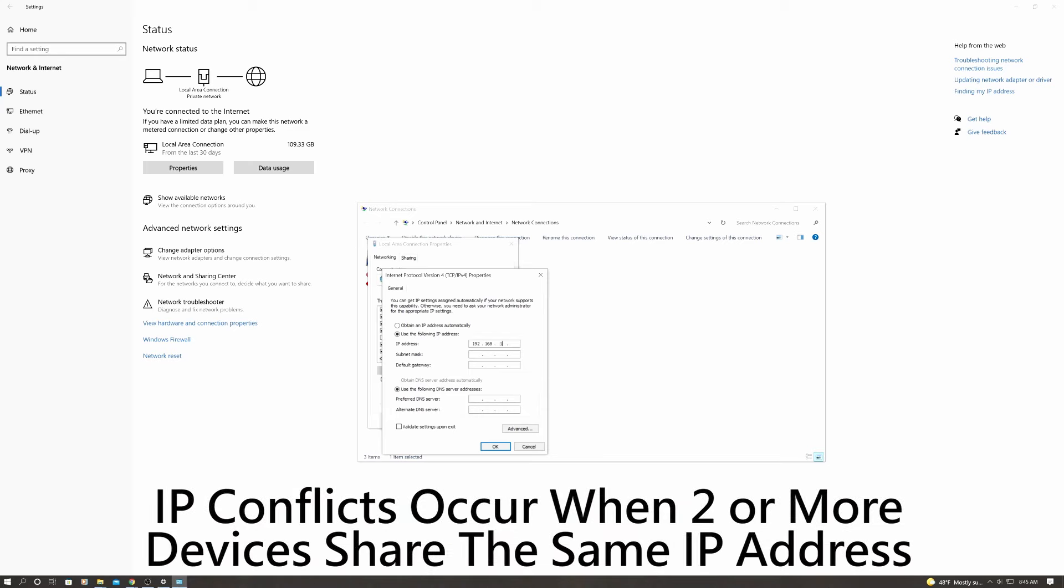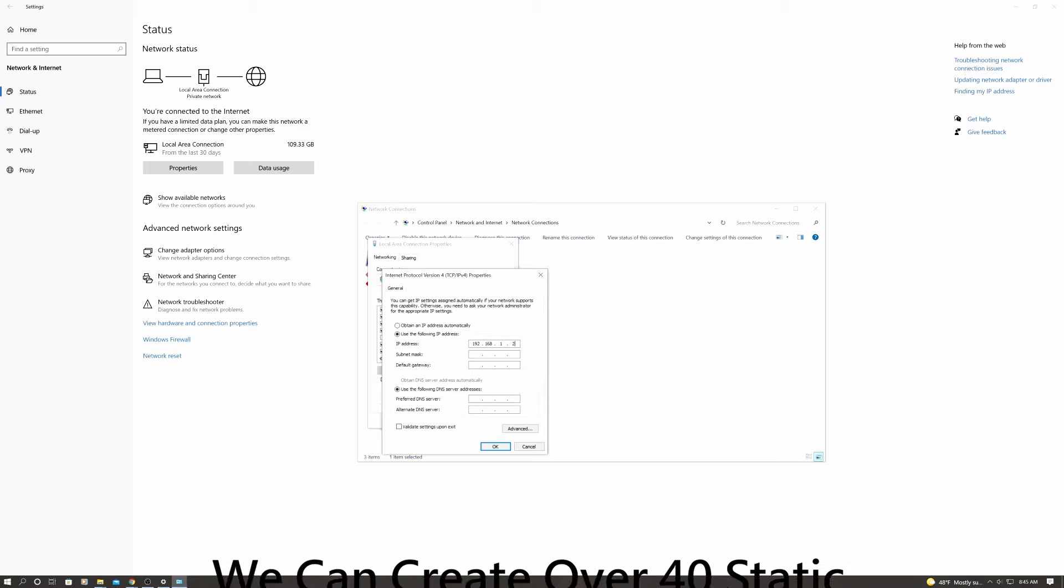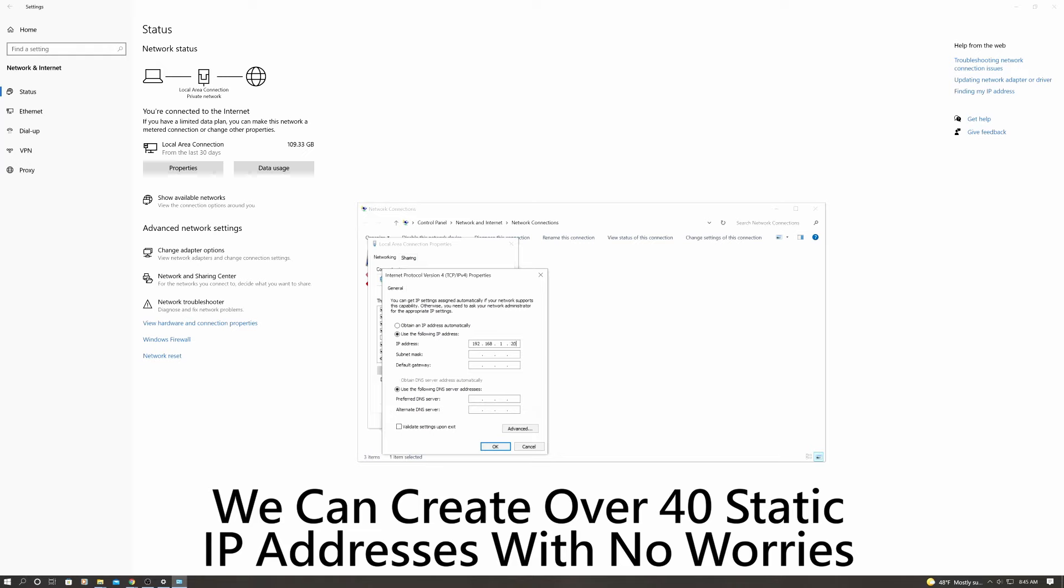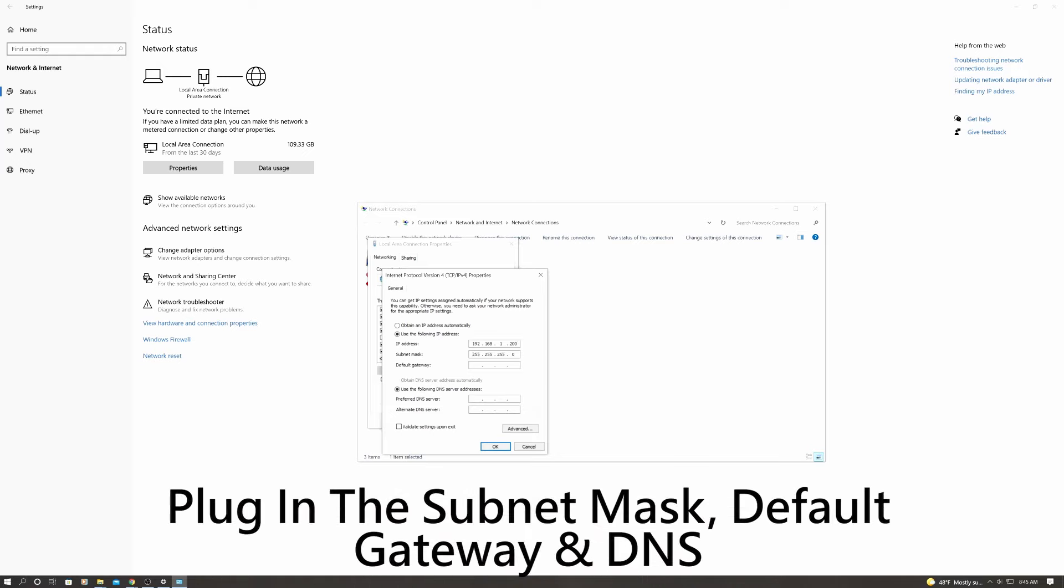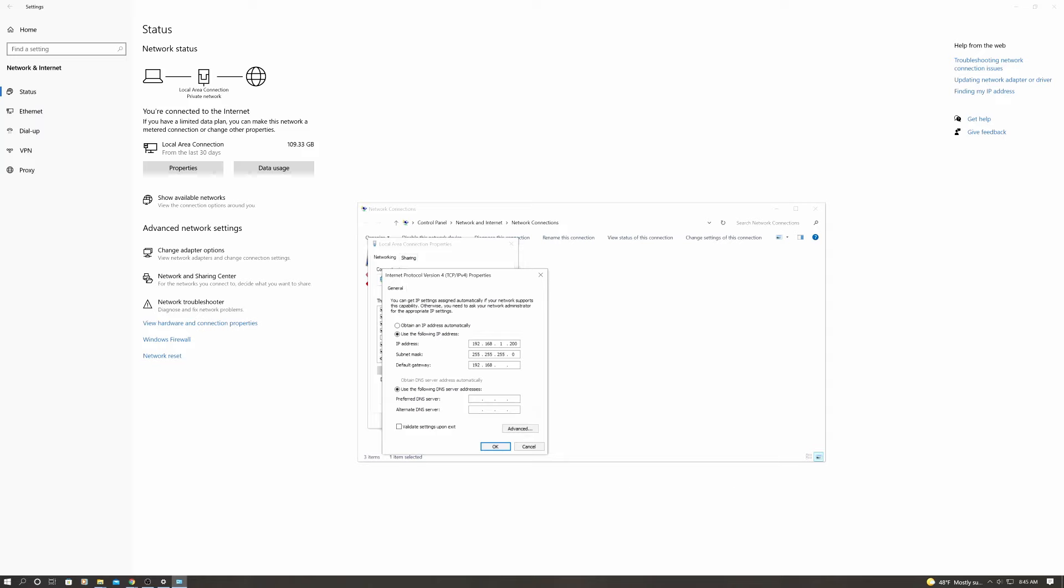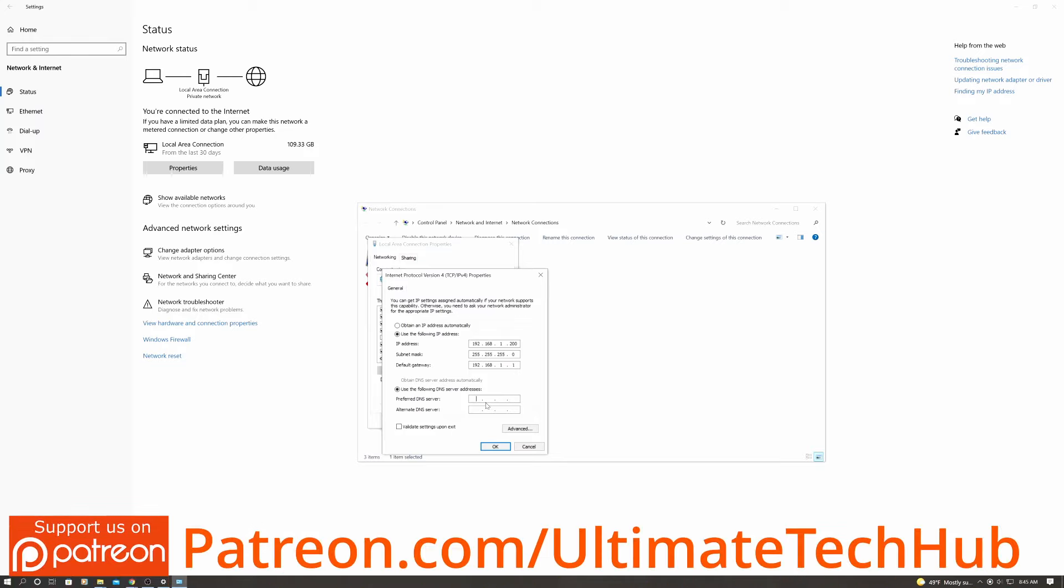So now use all the information that we gathered from our network settings in our router, like the subnet mask, default gateway. And remember your default gateway is always the first IP address. It's the same IP address that you use to access your router. And also plug in the DNS numbers, and then hit OK. You've now created your first static IP address, and this can be done on all your computers, laptops, tablets, phones, and even gaming consoles.